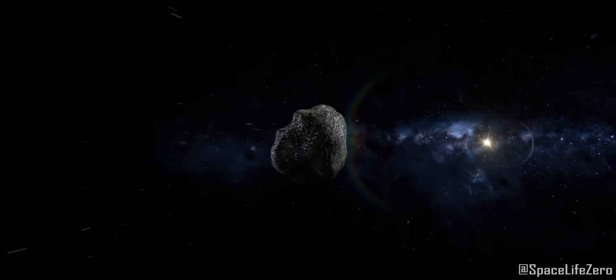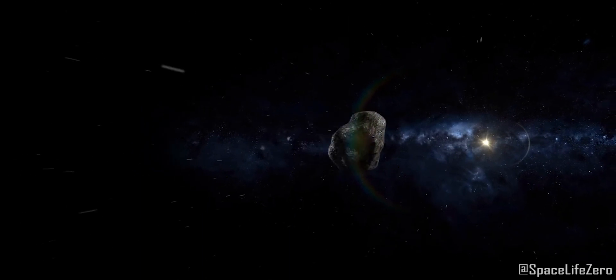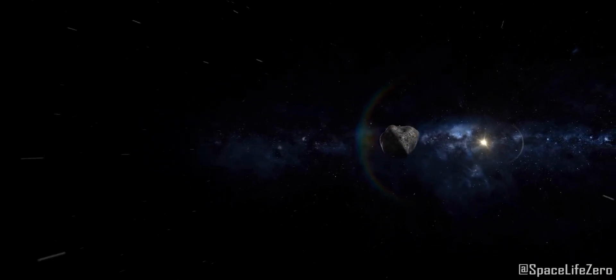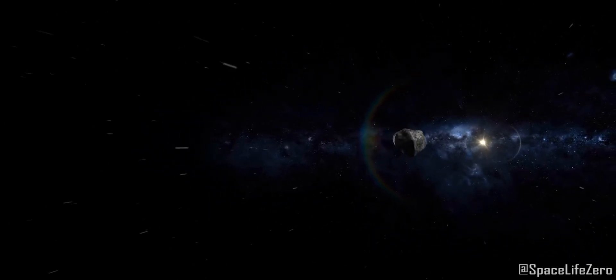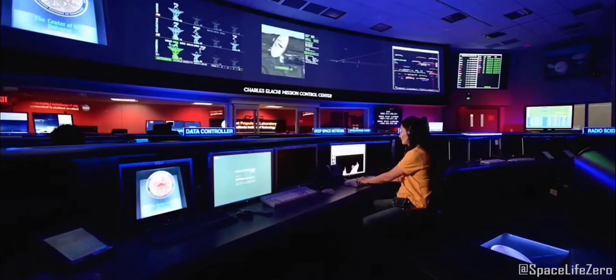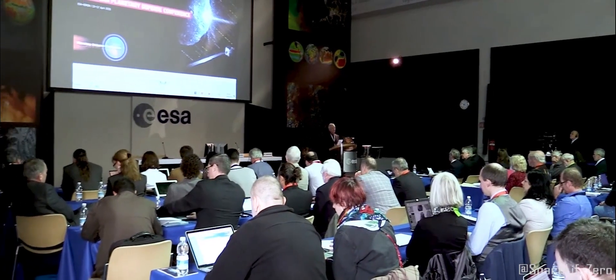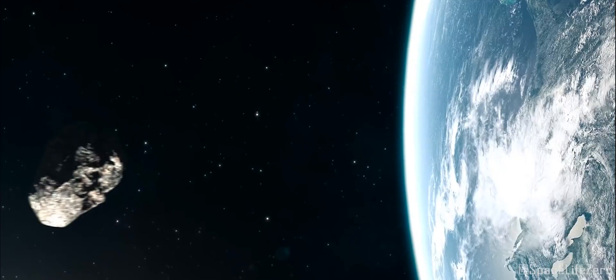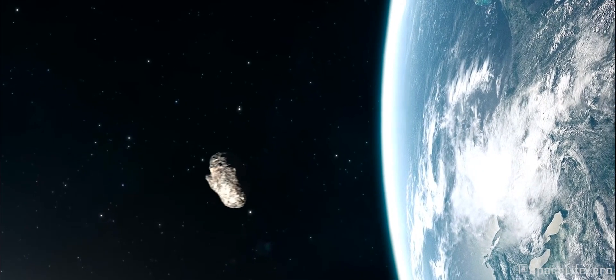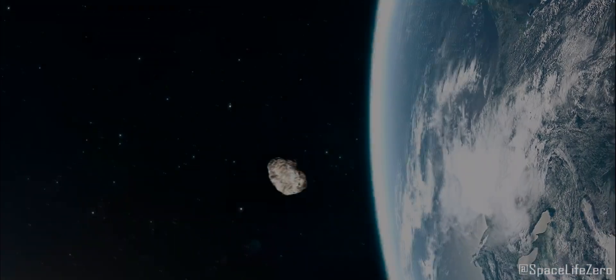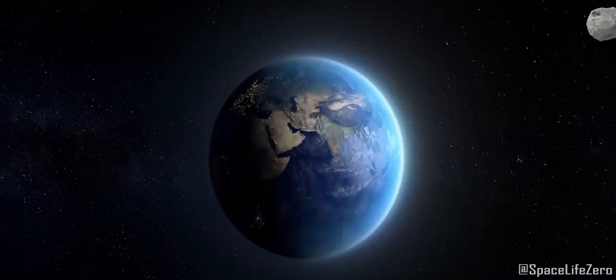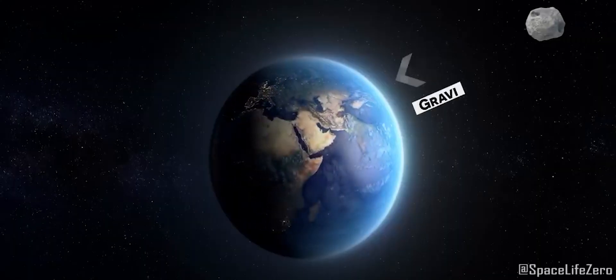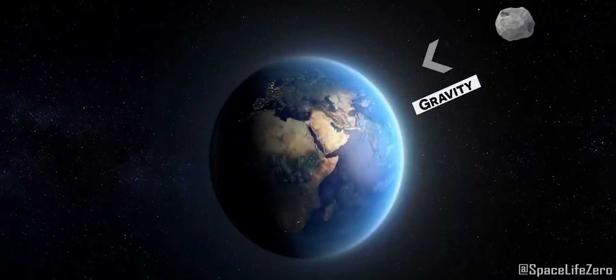So while it might sound close in astronomical terms, it's actually quite a safe distance. NASA and other space agencies have confirmed that there is no risk of impact with Earth during this close approach. Our planet's gravitational pull will nudge it safely away from us.